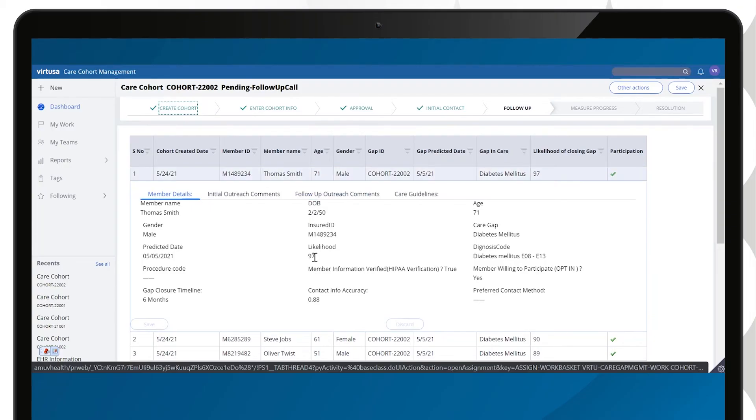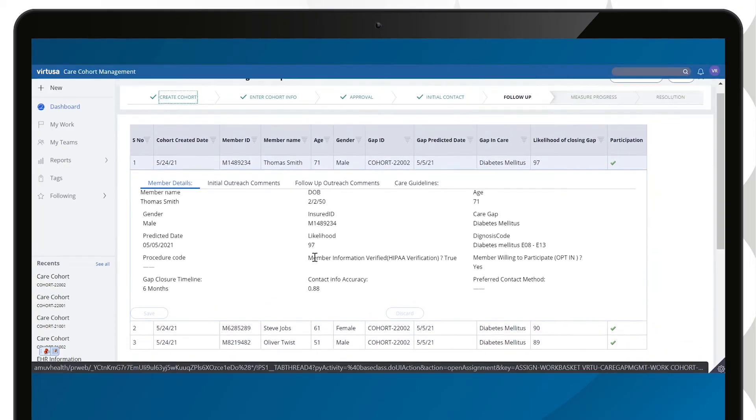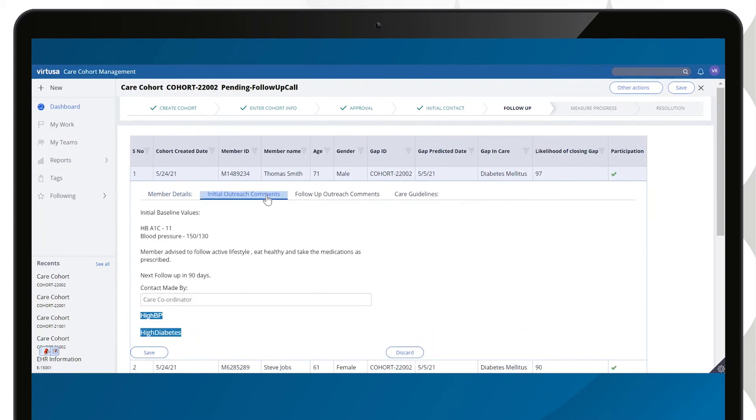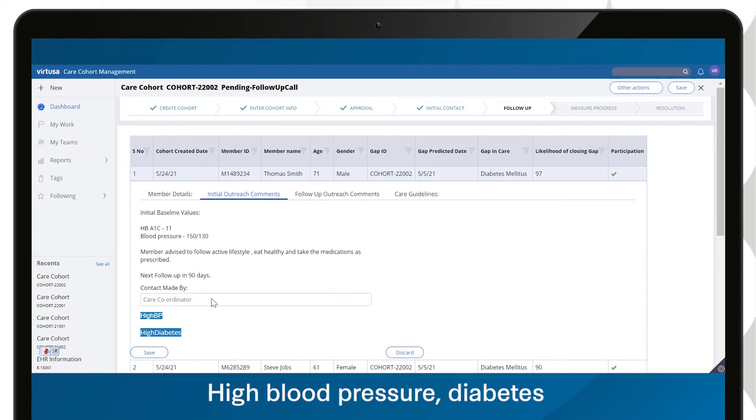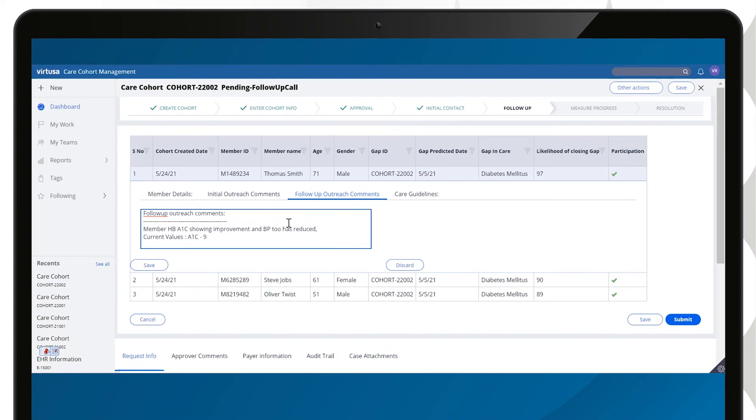On the day of the follow-up outreach, the care team member opens the cohort case. Powered by natural language processing, the application extracts the initial outreach comments and highlights the keywords. Here we can see the high blood pressure and diabetes keywords extracted. The care team member captures the latest interaction comments and saves the case.